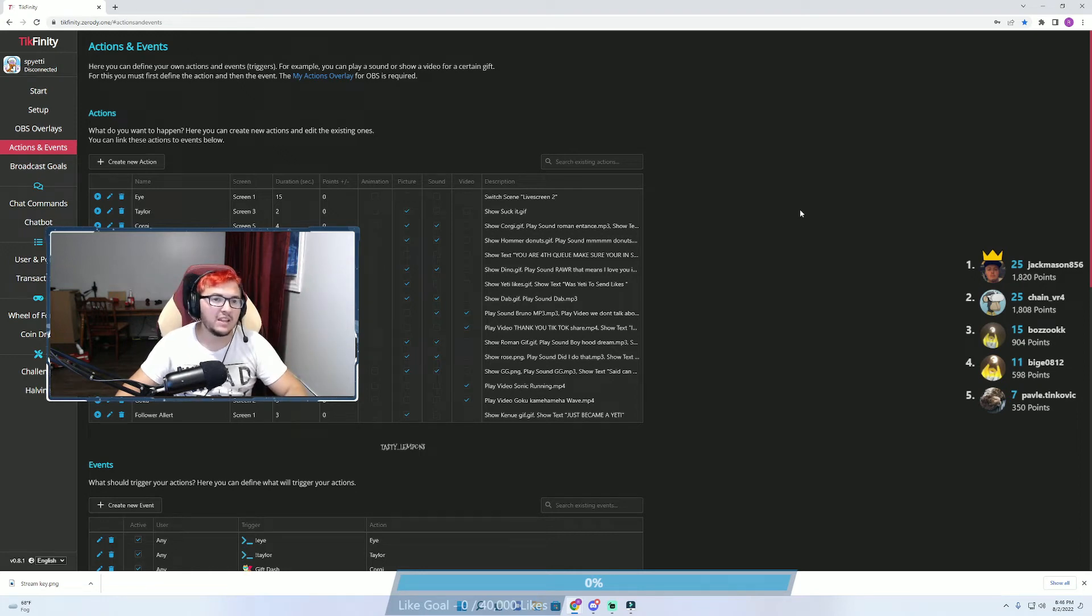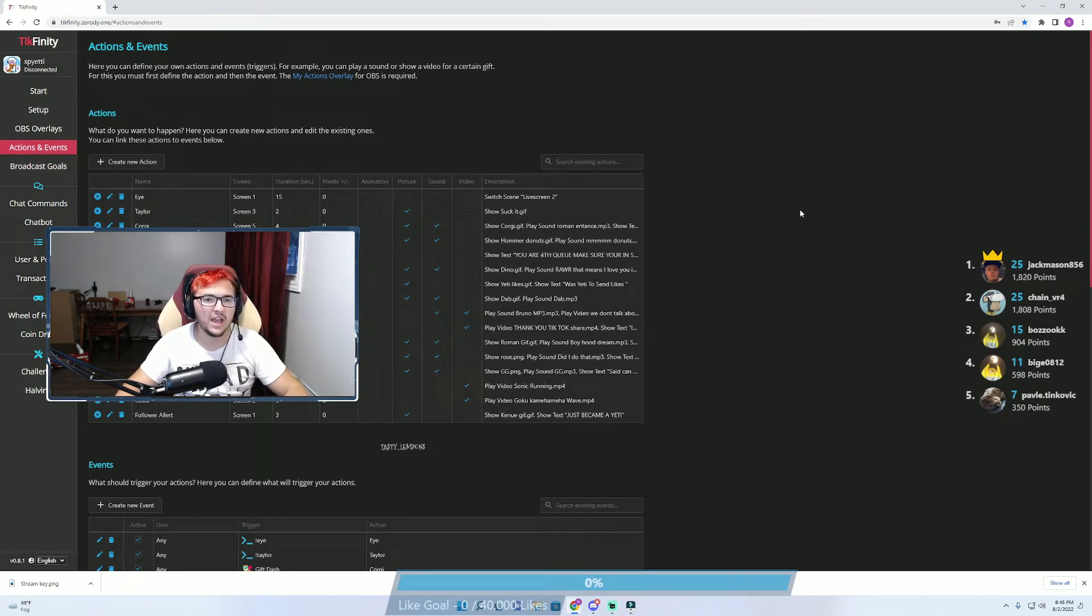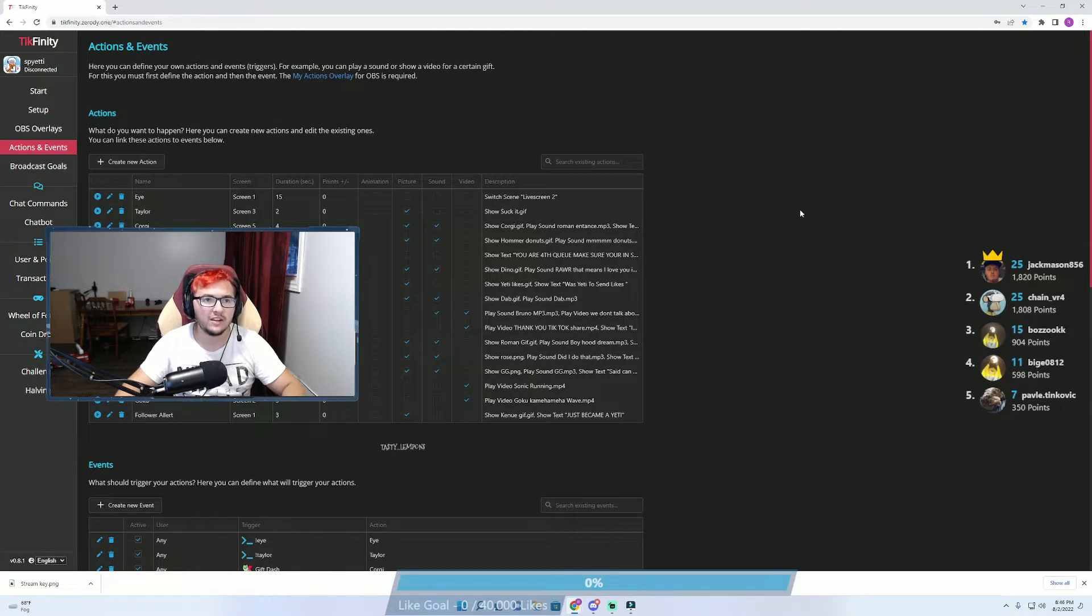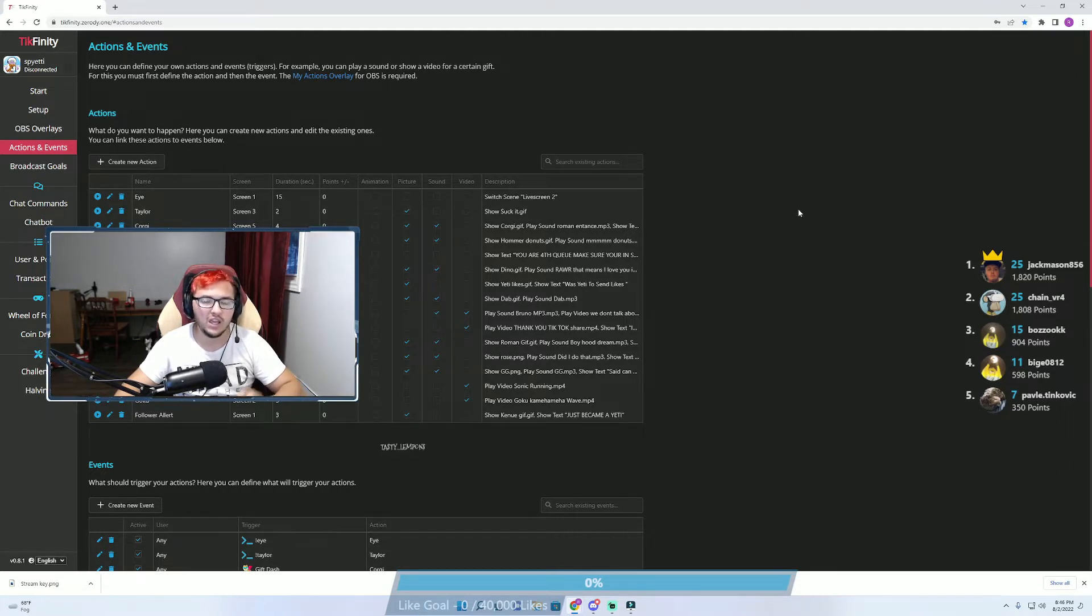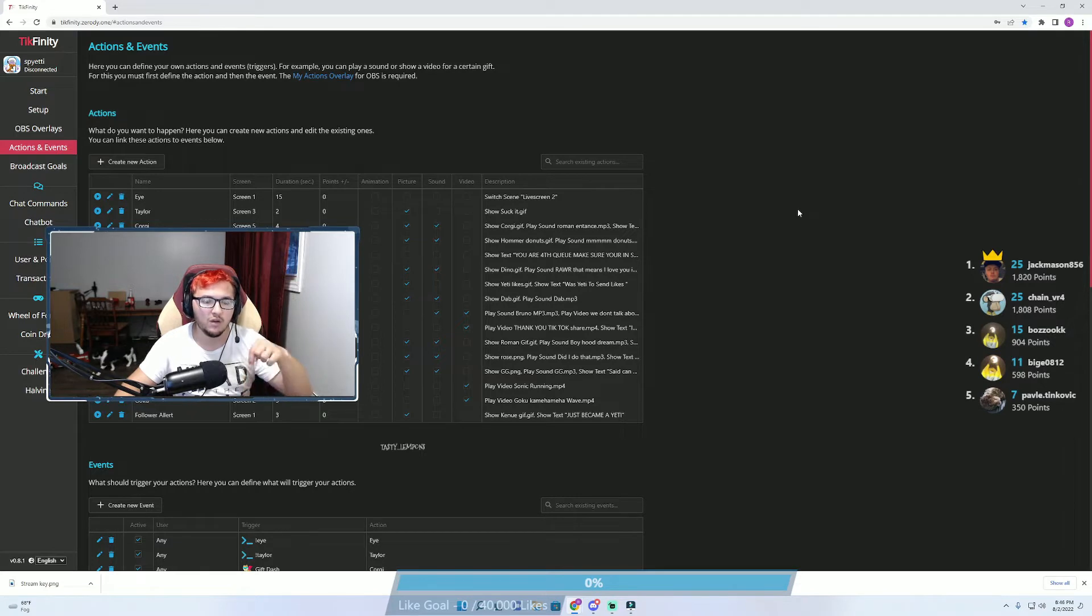Hi guys, my name is Spietty and today we're going to quickly show you how you can set up follower alerts on your TikTok live. Now keep in mind that you do need a stream key. If you need that, I have a video linked in the description below.